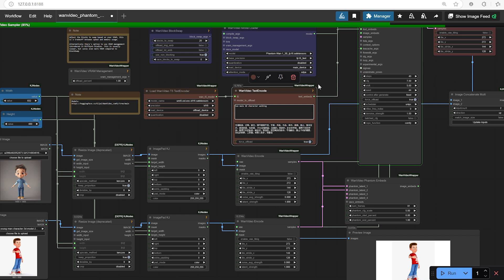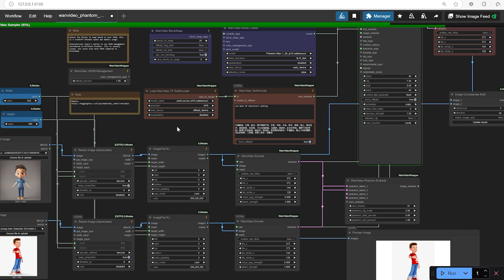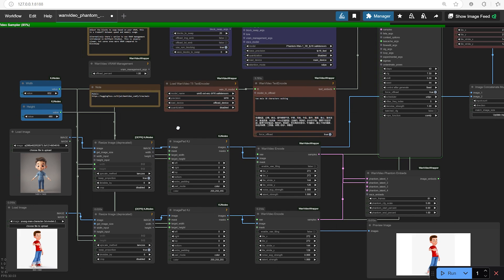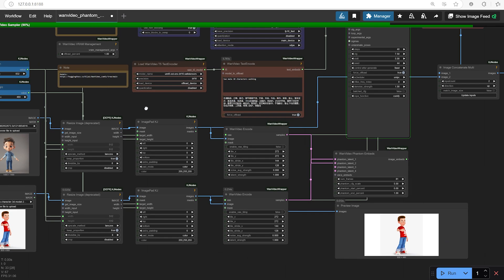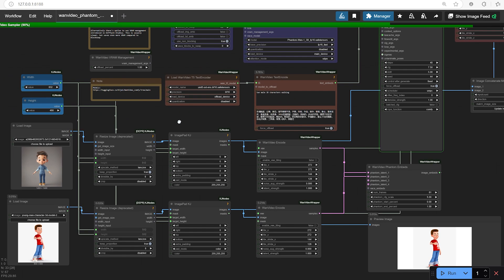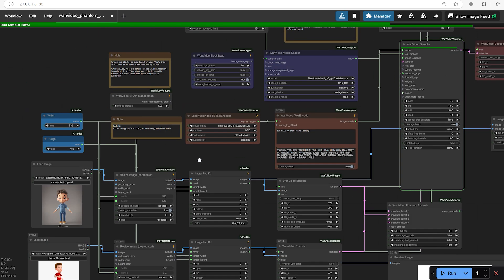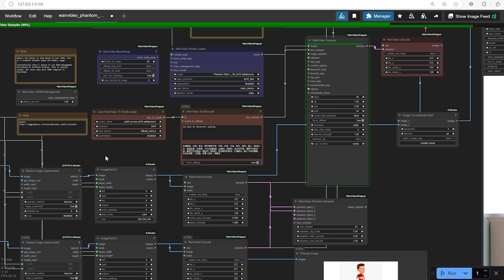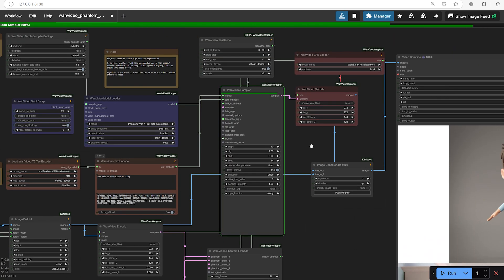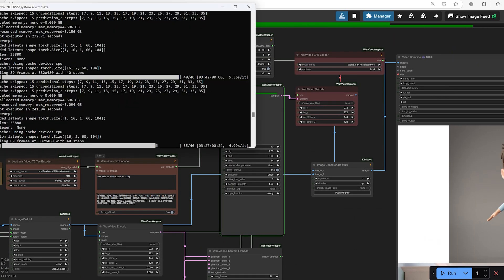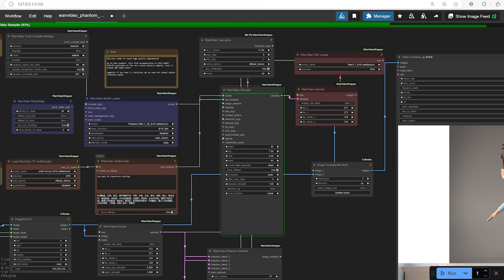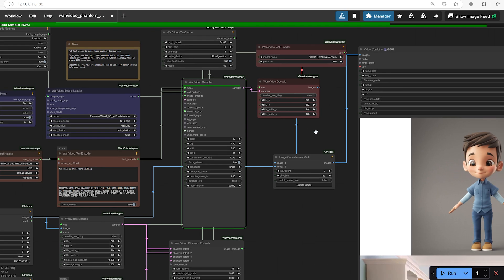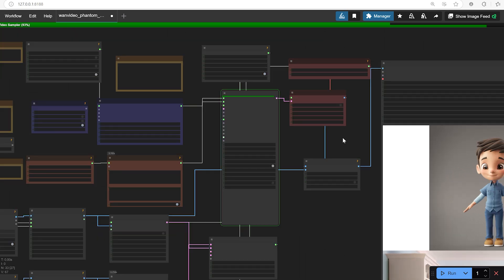Experiment with seed locking. Locking the seed number helps you replicate your results if you want to tweak small details without regenerating everything from scratch. Test different frame counts. Higher frame counts make the video longer and transitions smoother, but they also increase rendering time. Find a balance based on your project's needs.